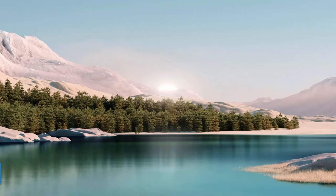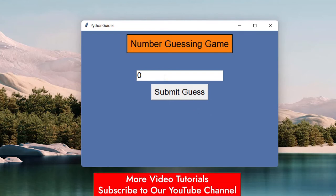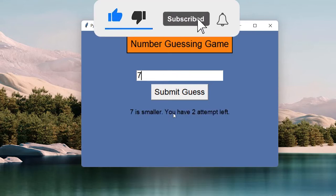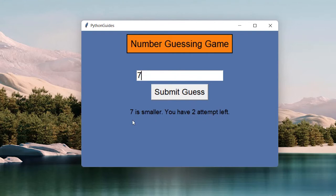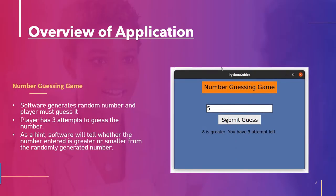Let me show you the application. The system has already generated a random number and I need to guess it. I'll go with 7 — 7 is smaller and we have two attempts left, so the number is between 8 and 10. The range provided is 0 to 10. I'll try 9 — 9 is also smaller, so the number must be 10. I click 10 and I get the message: you won, 10 is the right answer.